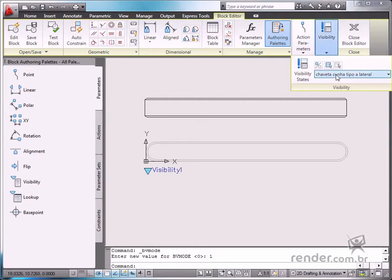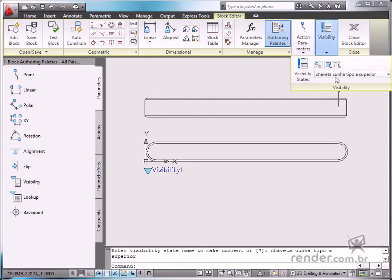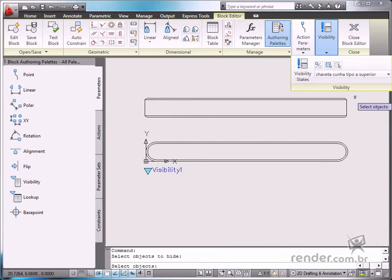Enable the Make Invisible command for the top view of the key to make the side view invisible.